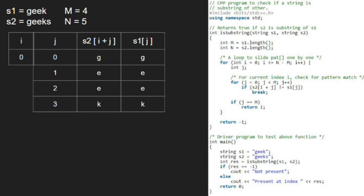Now, we have iterated through the inner for loop and on coming out of it, the value of j will be 4. Next, we check if j is equal to m. As it is true, we return i and print it. So, the string is present at index 0.